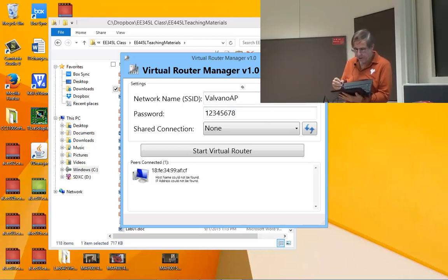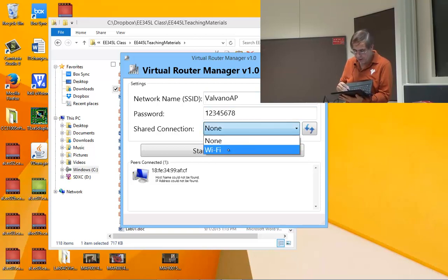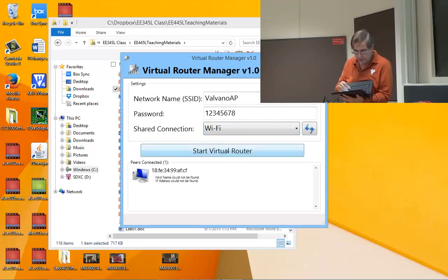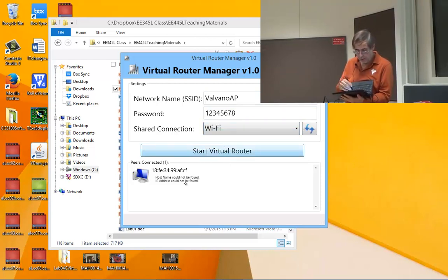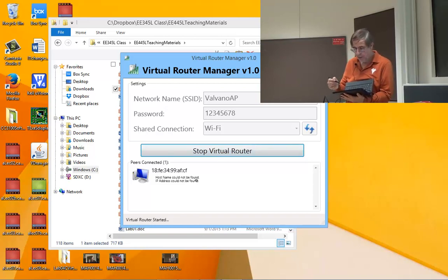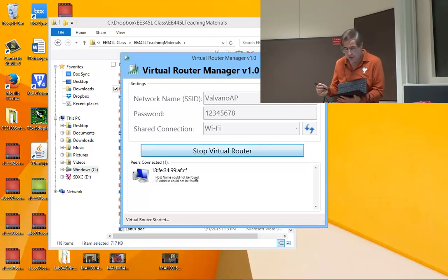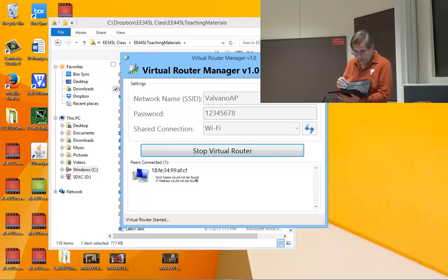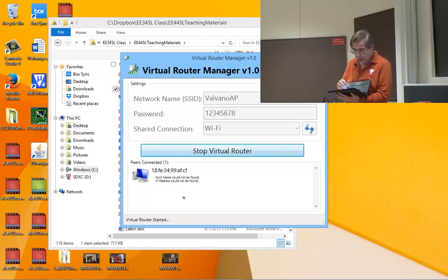You can give it its name, you can give it its password. We're going to make it WiFi and we're going to start. Oh I see, it's connected over here. Maybe there were two.